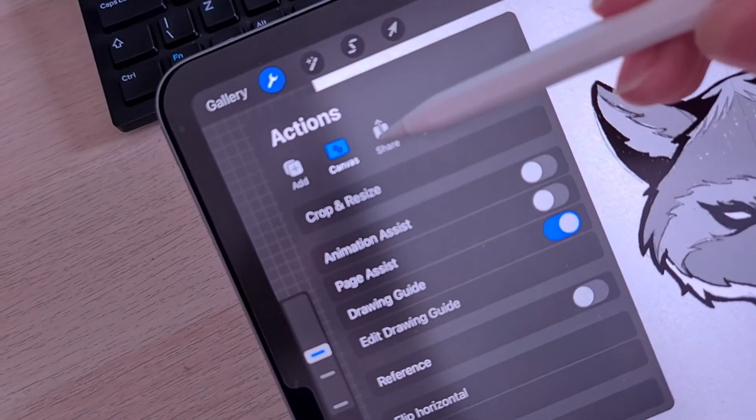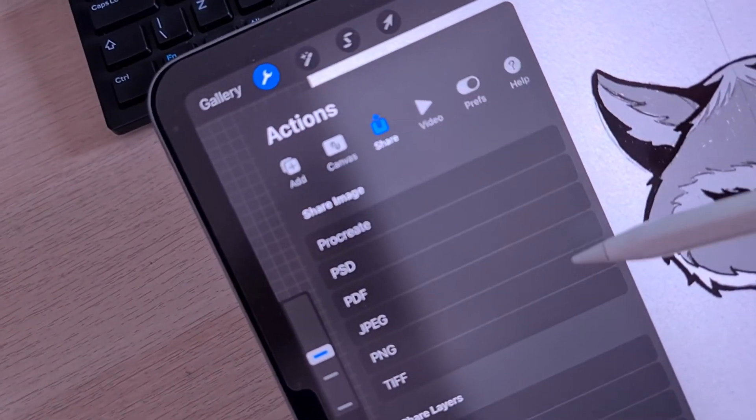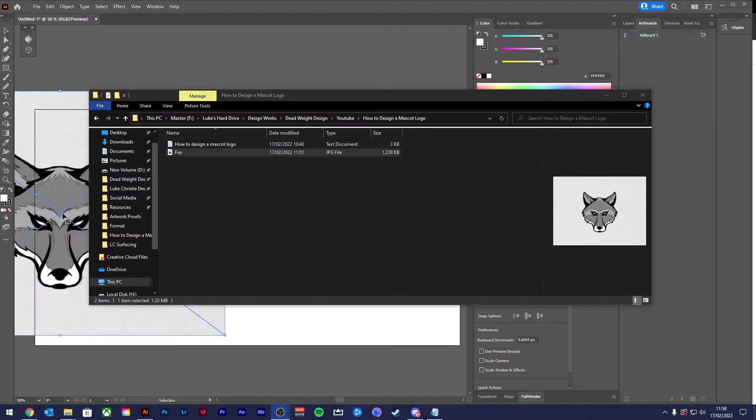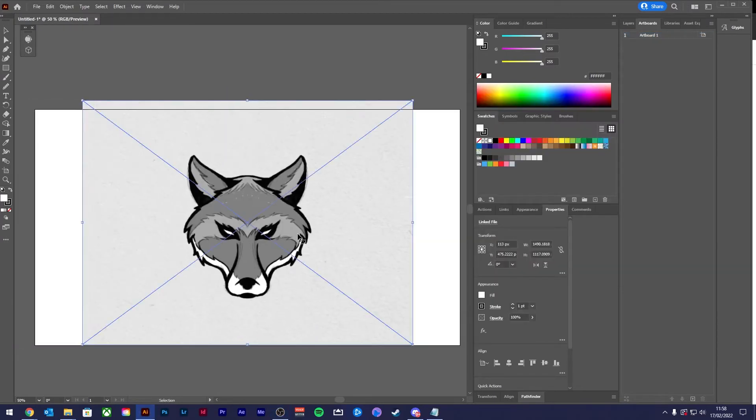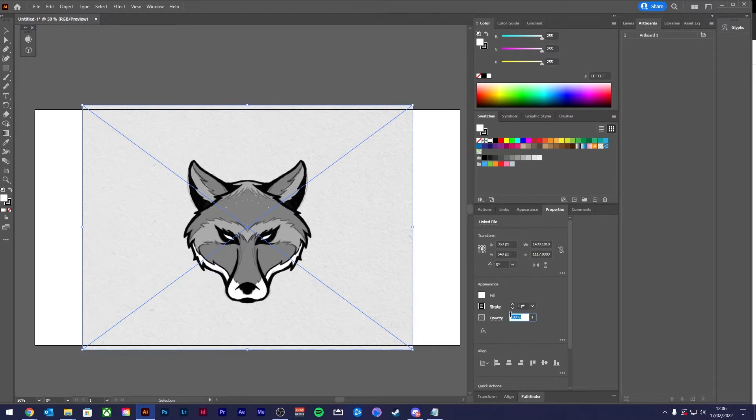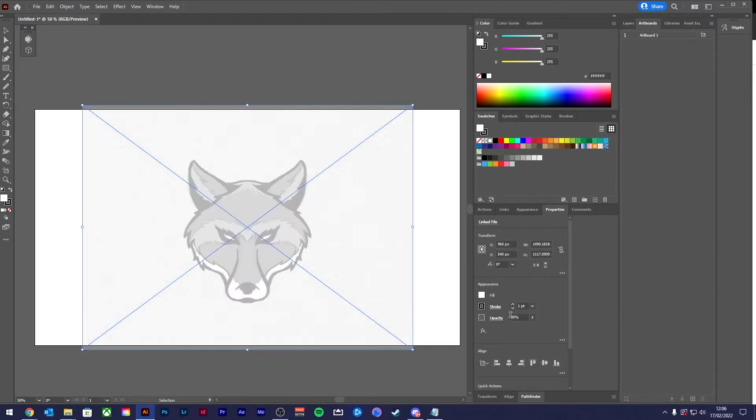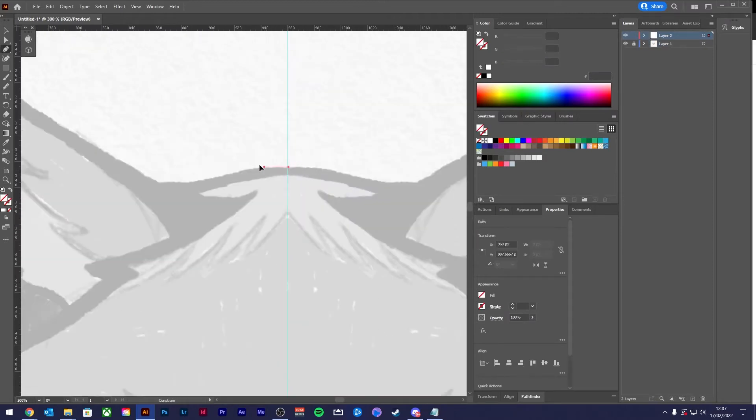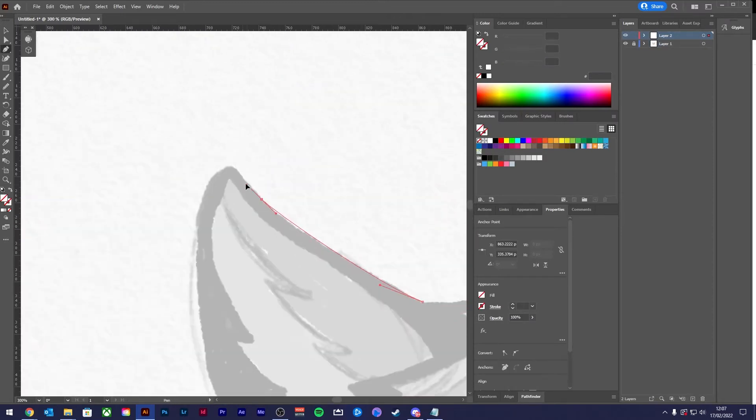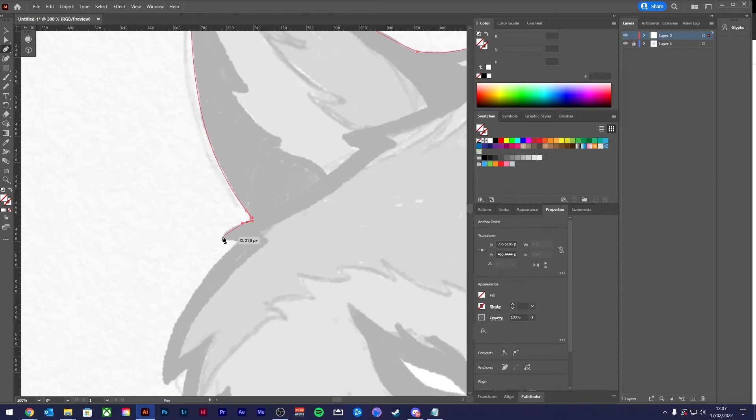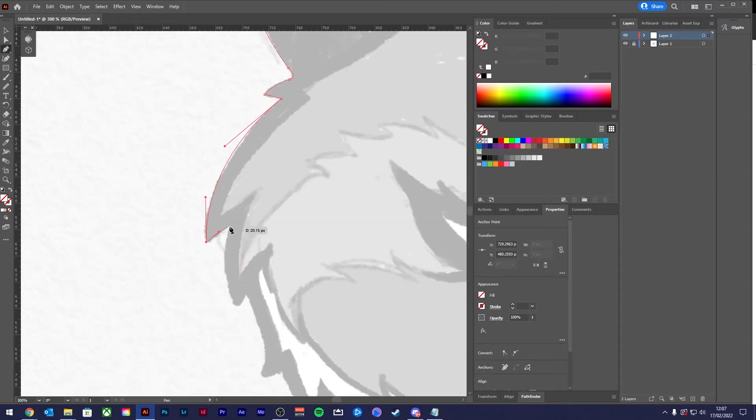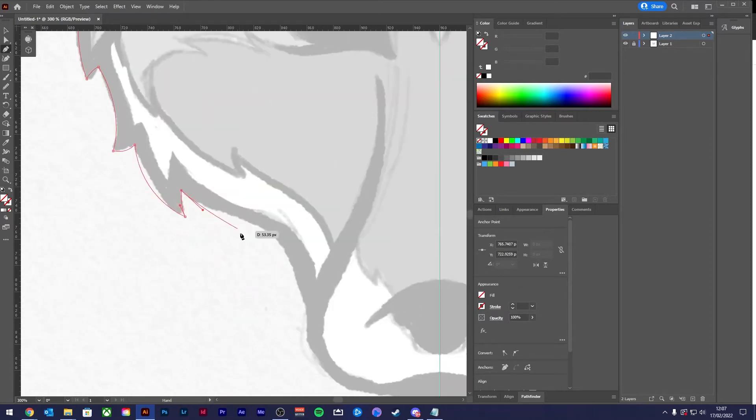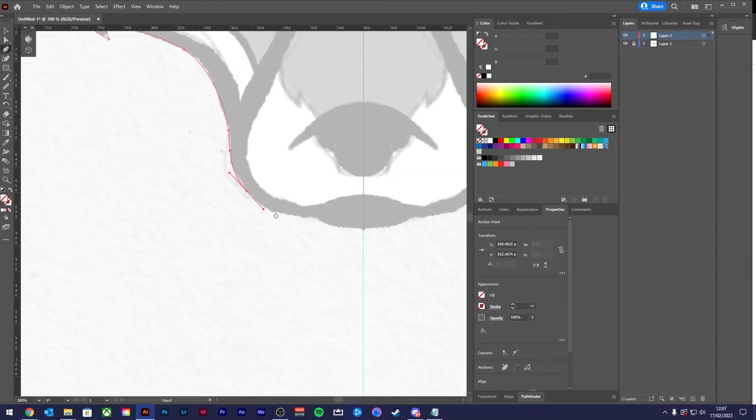Once you're finished with your sketch and it's nice and refined, you're going to want to either scan it in if you've done it on paper, or if like me you've done this digitally, export it as a JPEG and then import that JPEG into a vector program. Now I use Adobe Illustrator, but it doesn't have to be that. Another vector program which is a lot cheaper but still great solution is Affinity Designer, or you can use Vectornator which is totally free if you have a Mac.